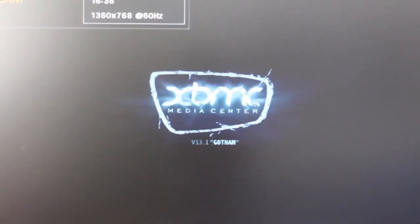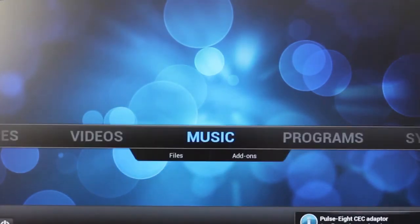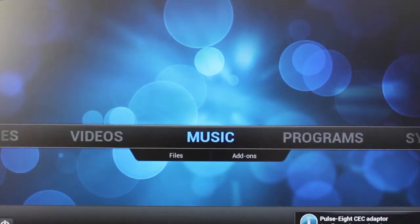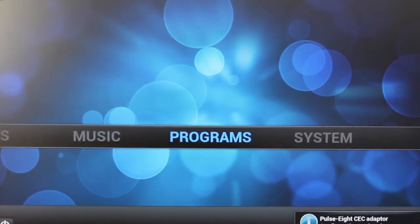So here we can see the XBMC logo. And here it is. So we have installed XBMC onto the Raspberry Pi using OpenELEC.